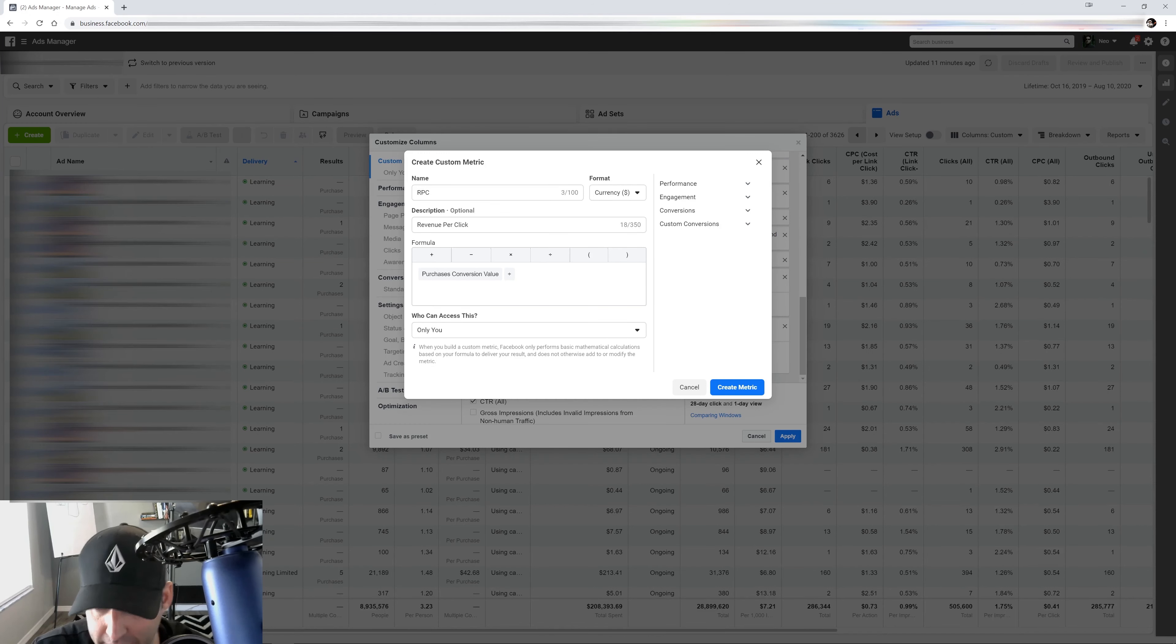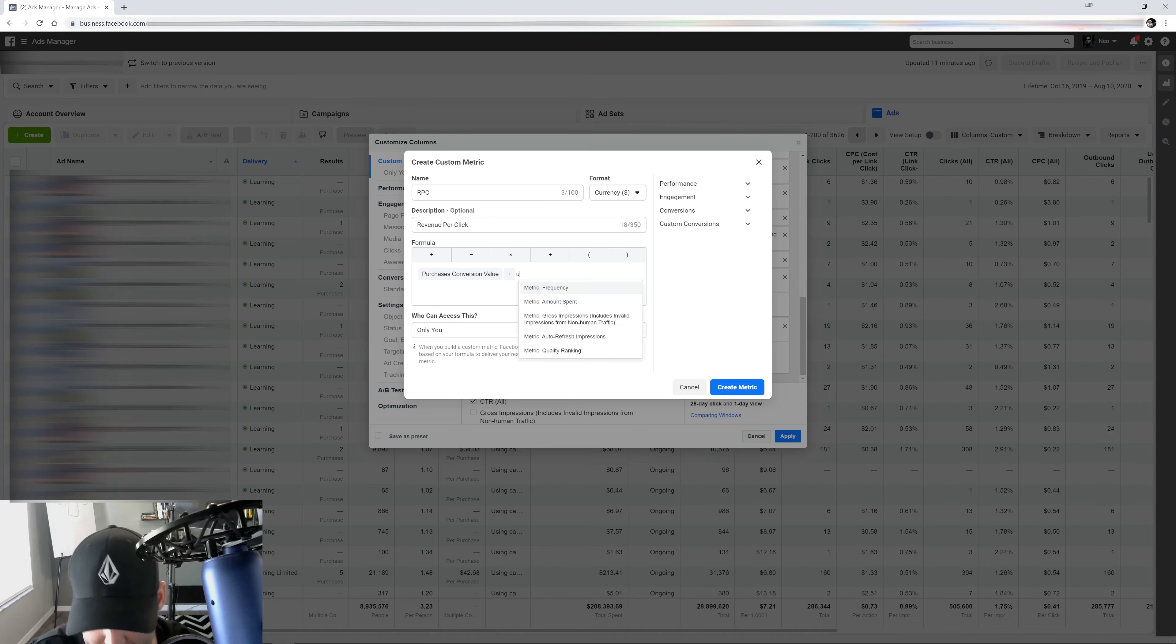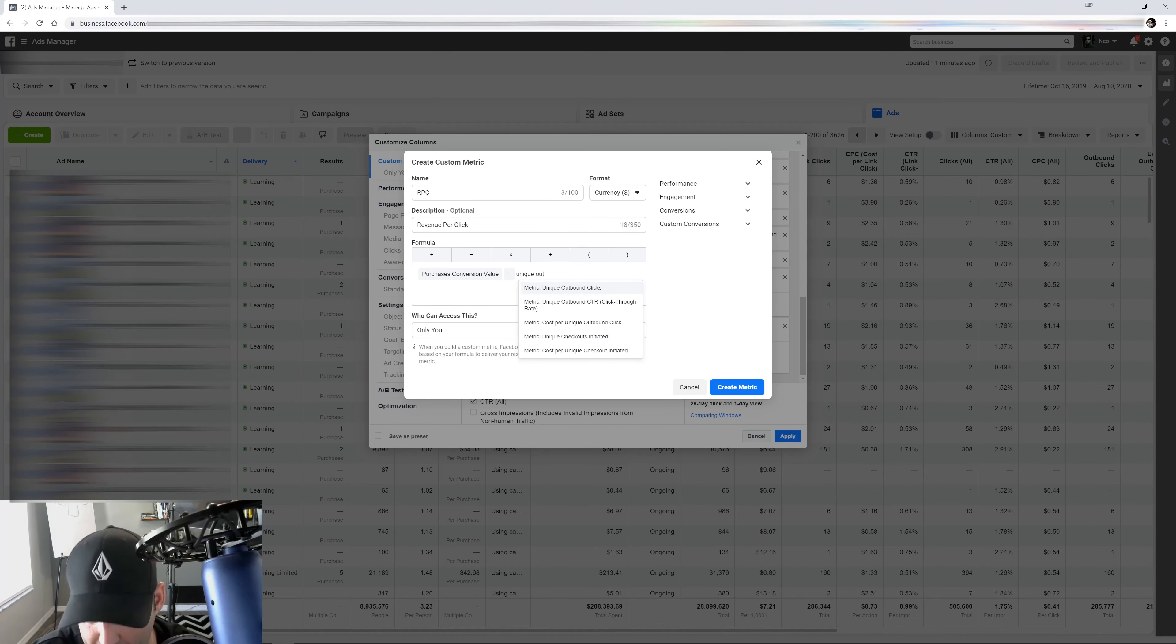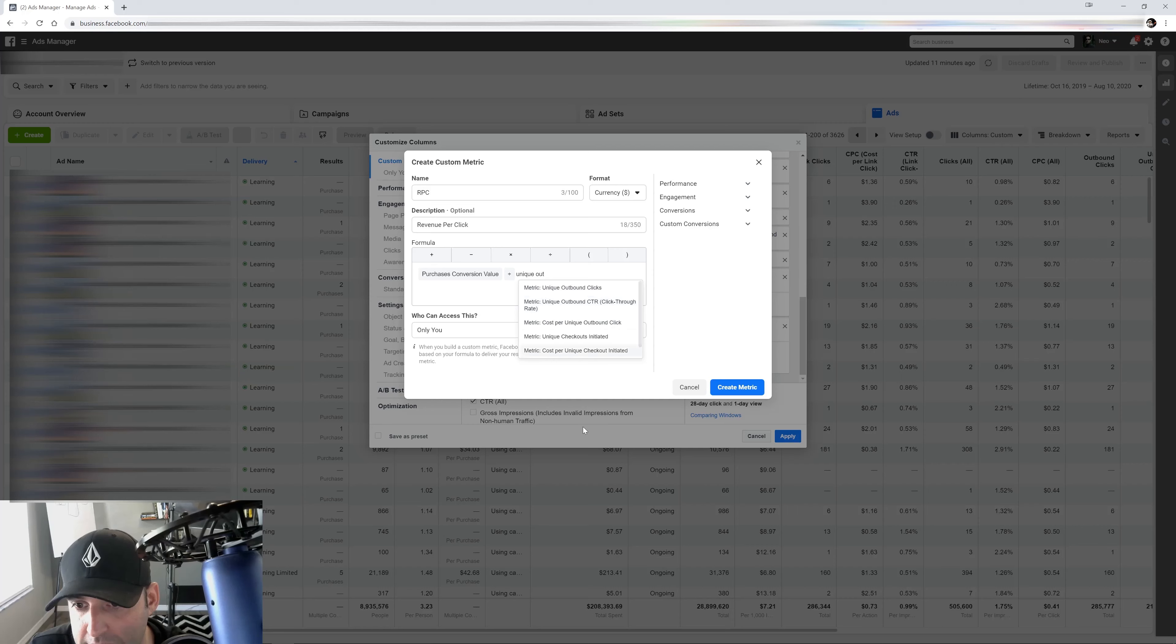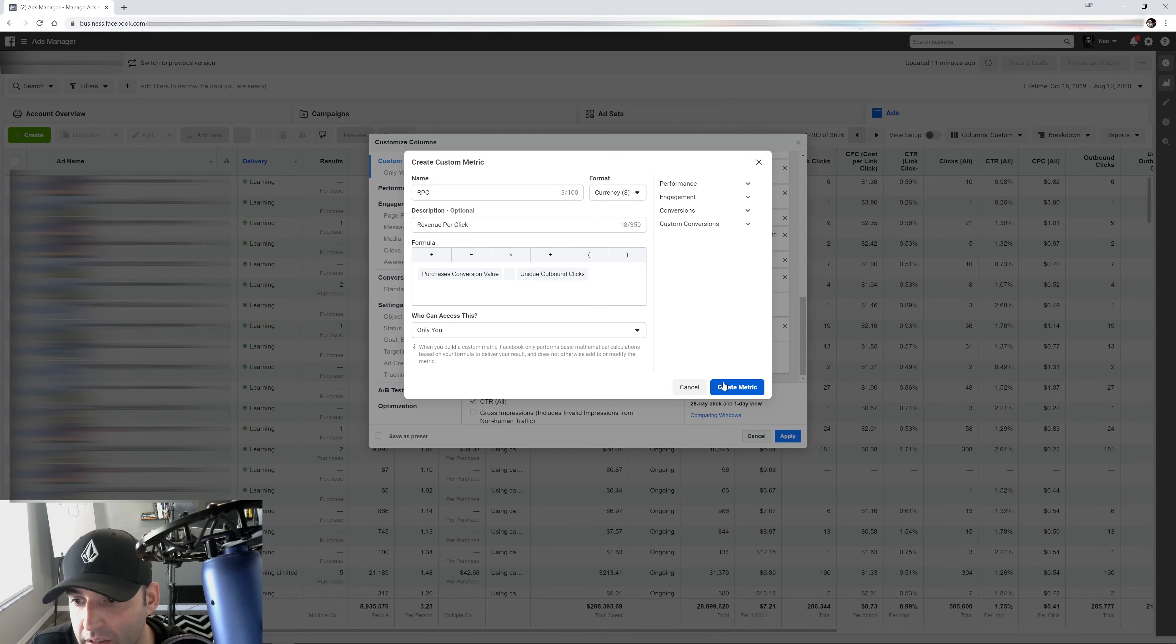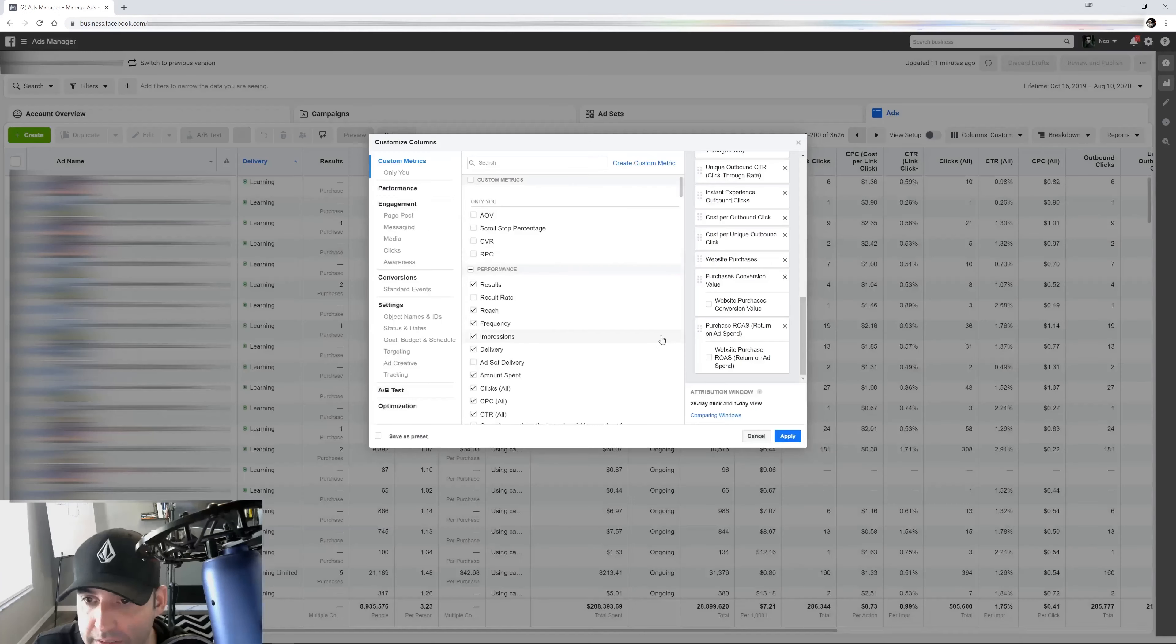All right, I'm going to create my metric by clicking on here. It's going to add it on there.